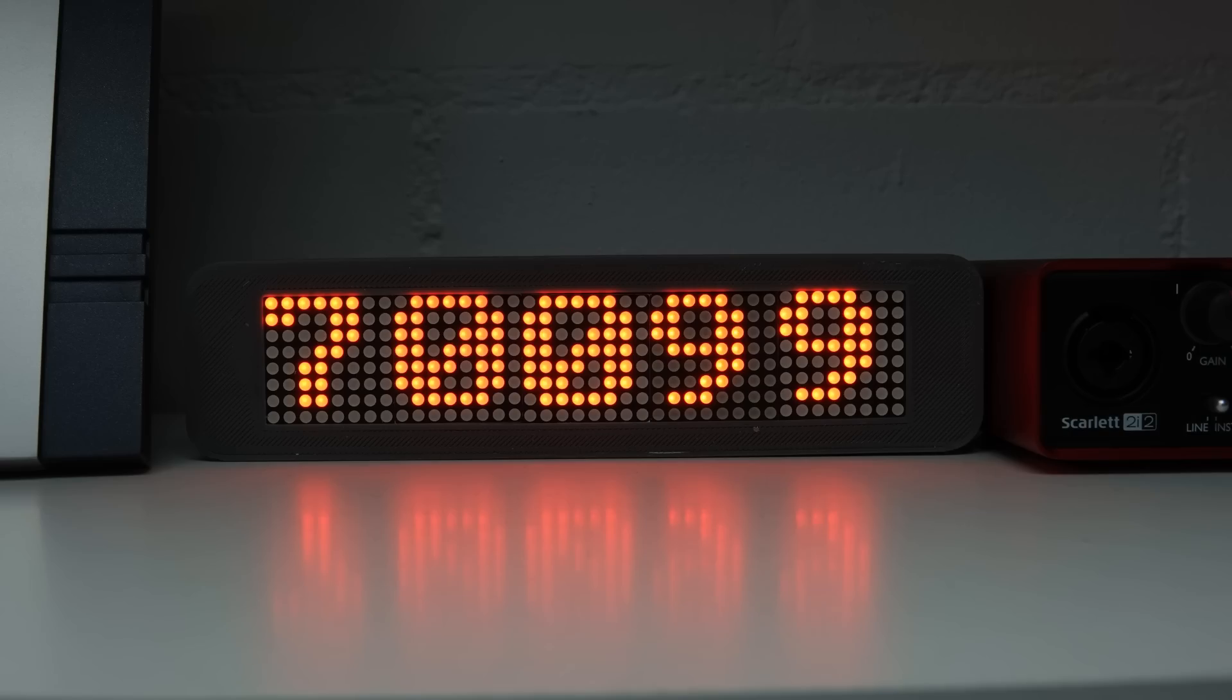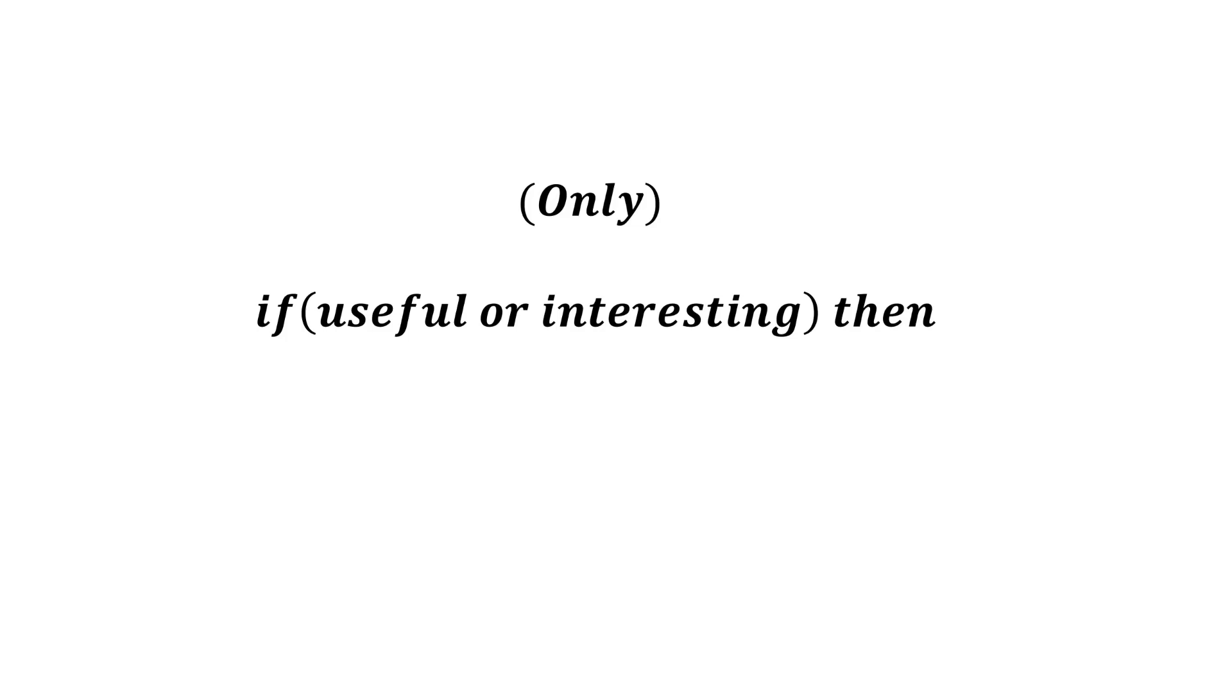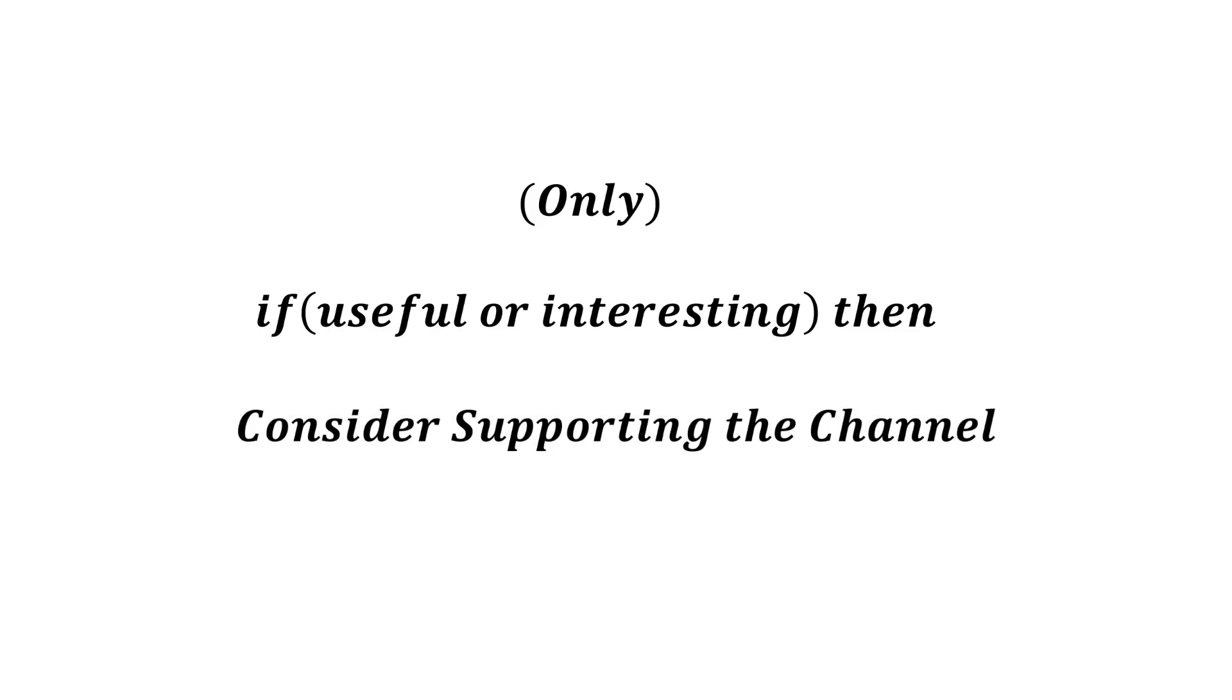So feel free to write comments and share the videos with your colleagues who might be interested in joining us. I hope this video was useful, or at least interesting for you. If true, please consider supporting the channel to secure its future existence. You find the links in the description. Thank you.